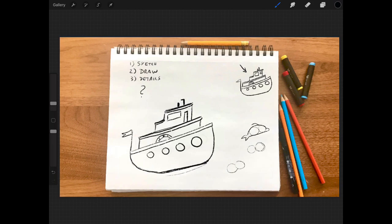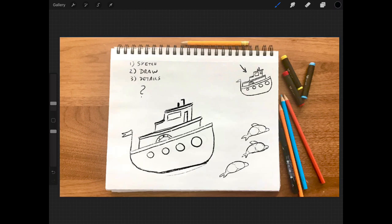Next I'm going to have to draw some waves for the dolphins to play in as they travel in front of this boat.